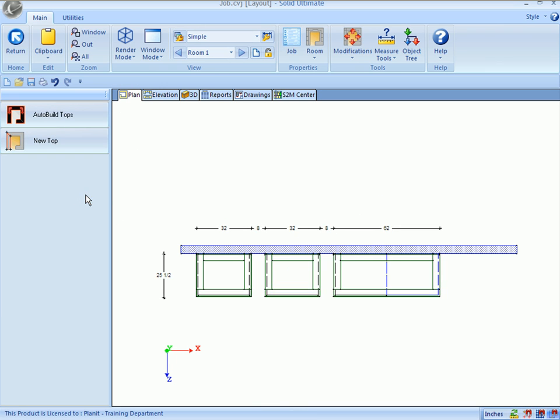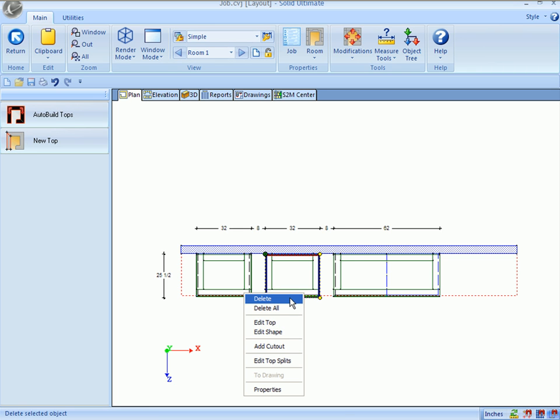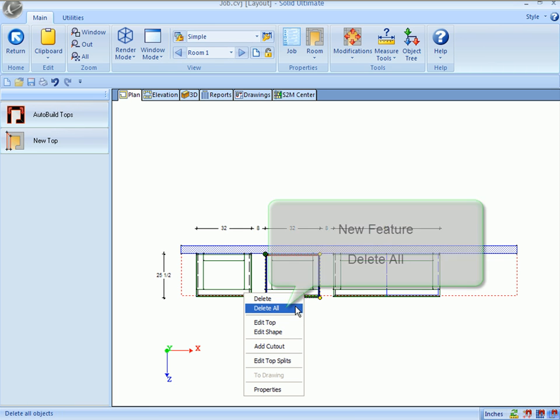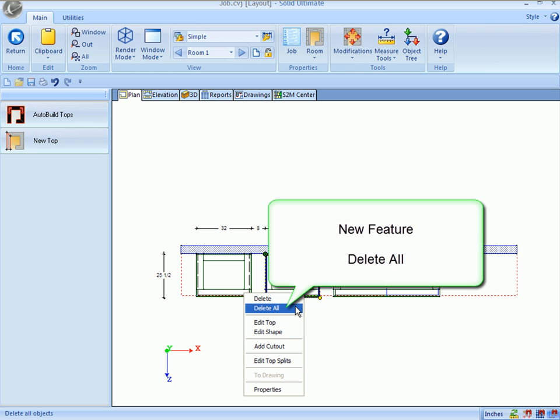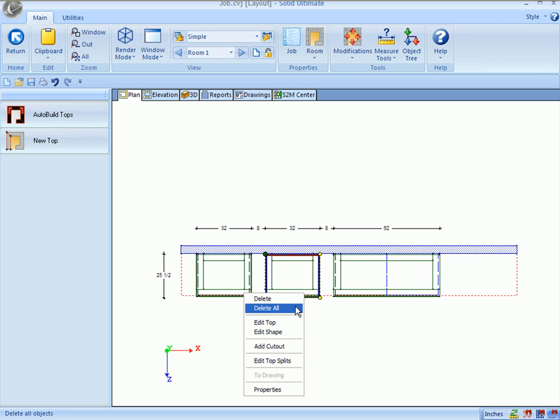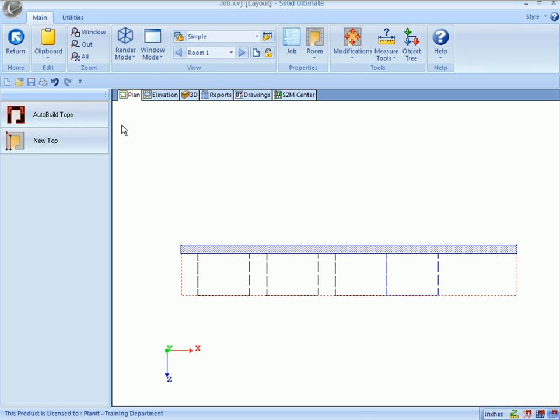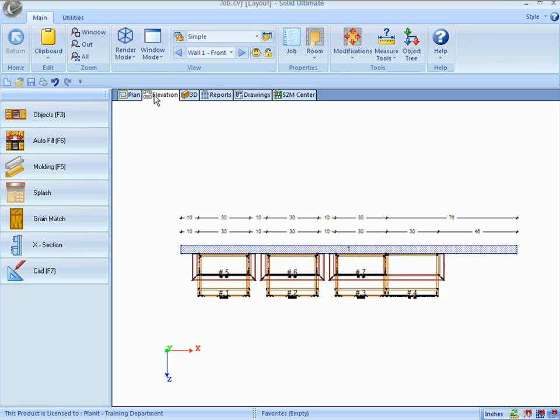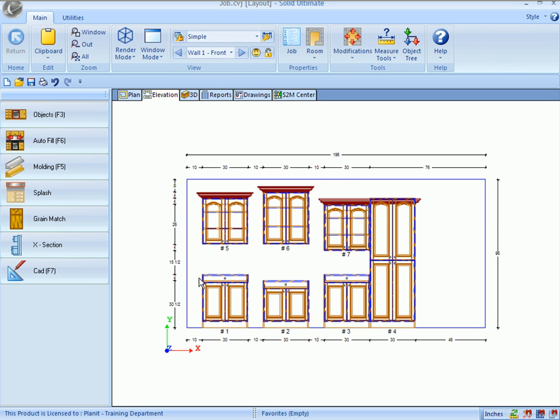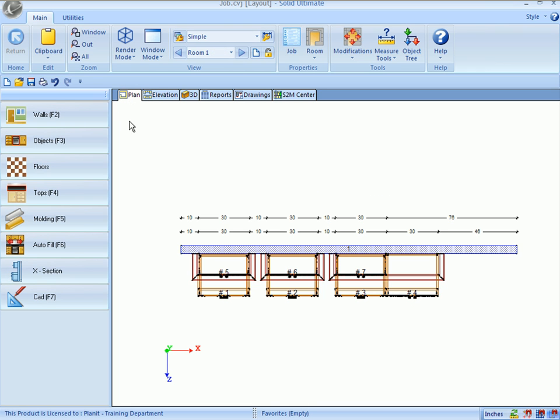I'll go back to the plan view now, and I'm going to right-click on a countertop. I could delete the single top if I wanted to, but now I can do a Delete All to remove all countertops in the room. Go to the elevation, no countertops.